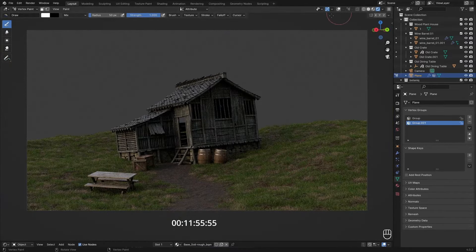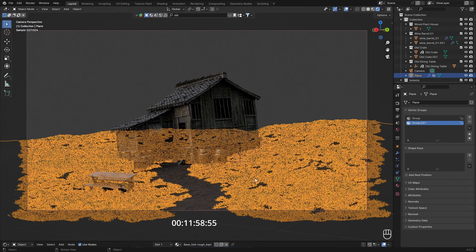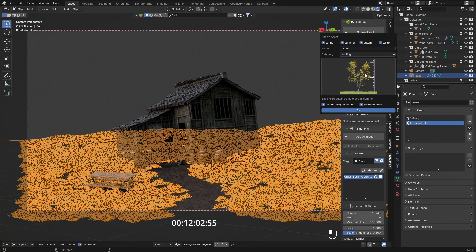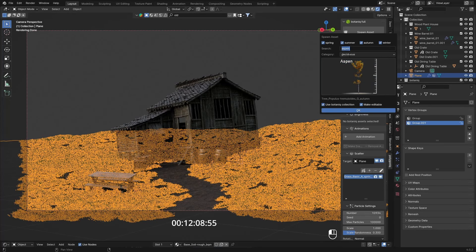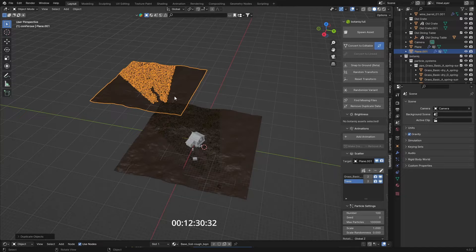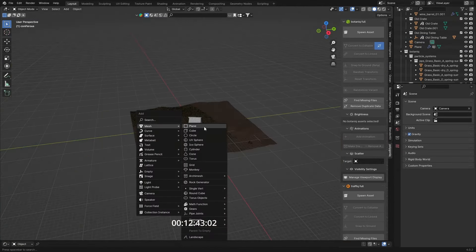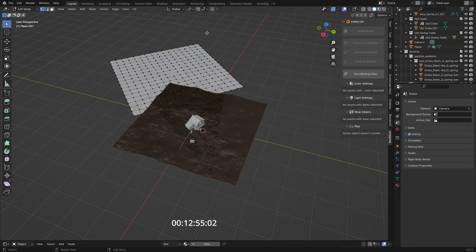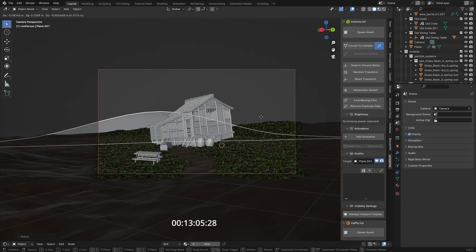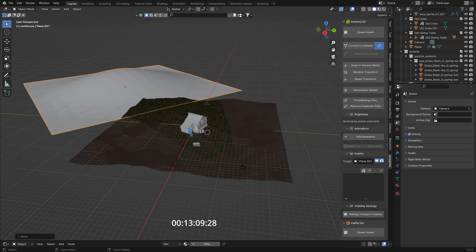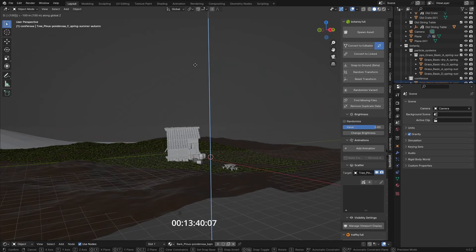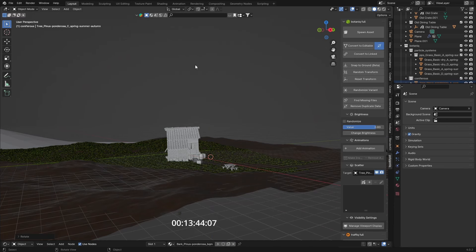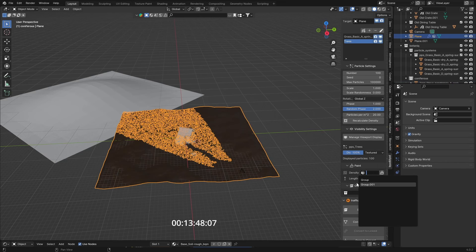Now we have a nice path going up to the house. We of course need some trees as well, so in Botaniq we can do that by spotting in some assets. These should just be trees and I'm going to go for a pine tree. Oh, Blender crashed. Okay, that's going to cost us some time.